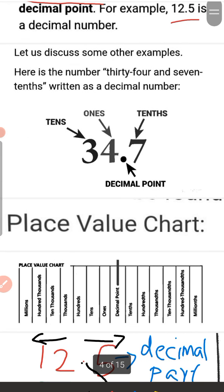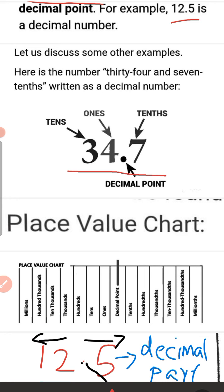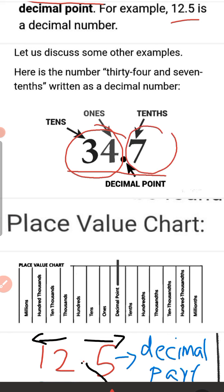Here in this number, 34.7: 34 is the whole number part, and 7 is the decimal part, which is separated by a decimal point.